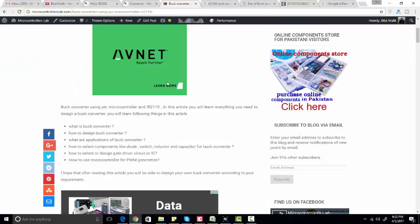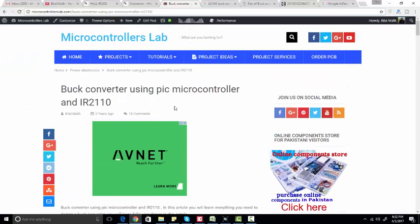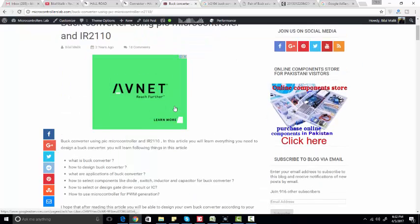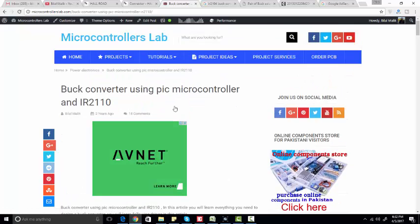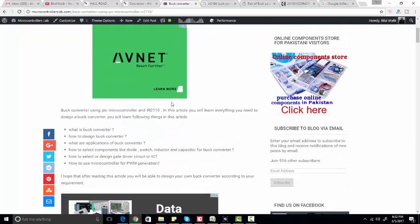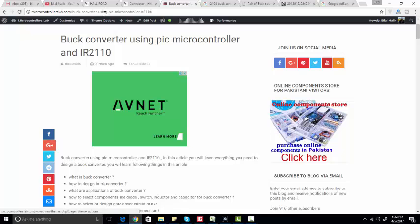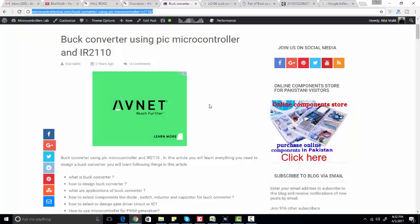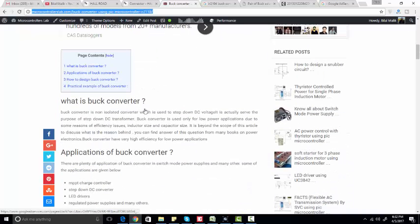If you want to read more about buck converter design using PIC microcontroller and IR2110 or IR2104, you can go to my website and visit this article. I have provided the link of this article in the description of this video.